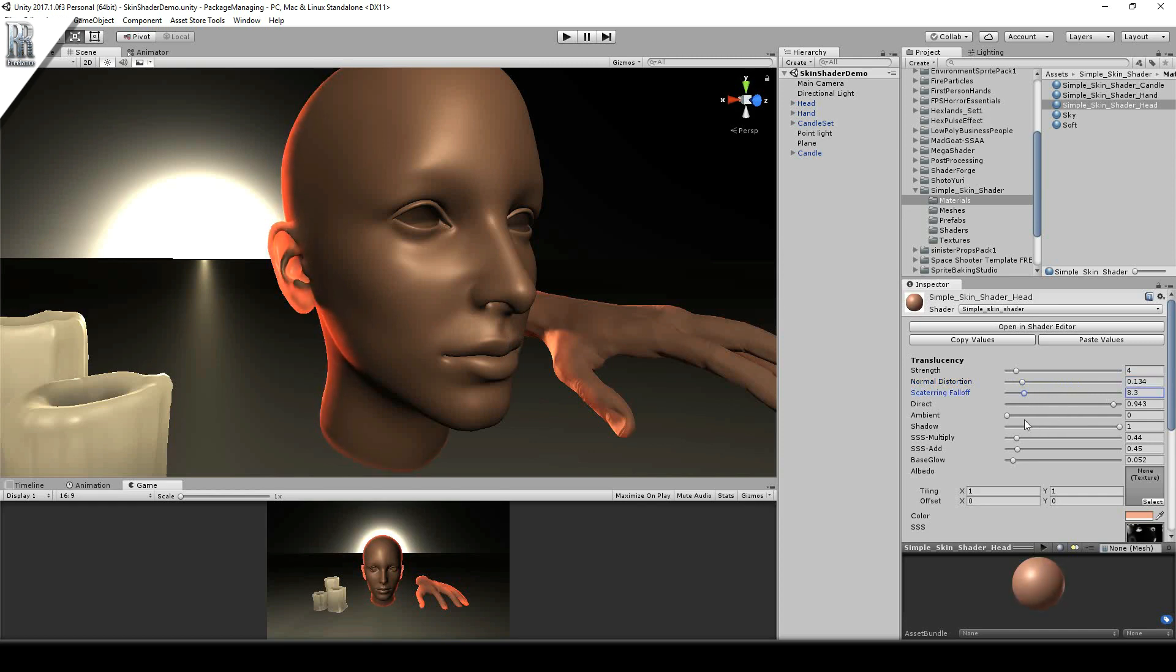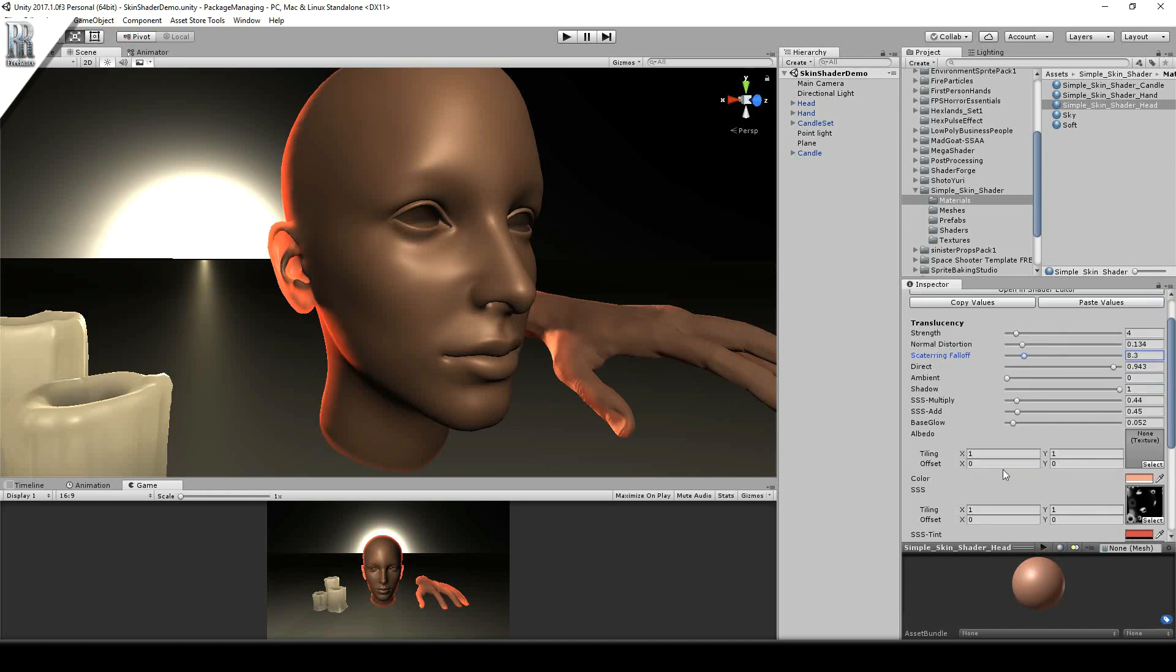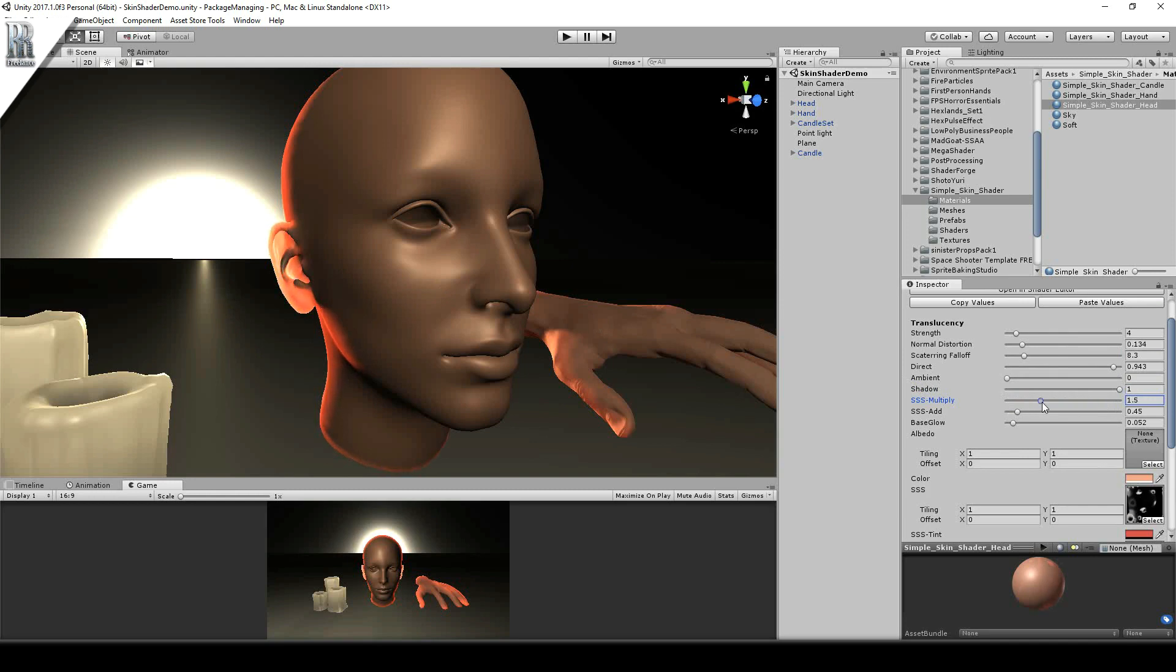I've also added some pre-multiplication of this texture. So in multiplying this, it's going to boost the overall effect of the subsurface scattered areas. So you can see how it's affecting those areas alone. And also an add slider so that it affects more of the area.